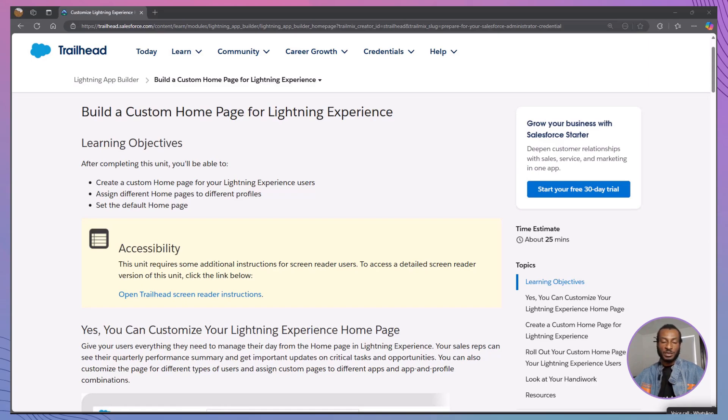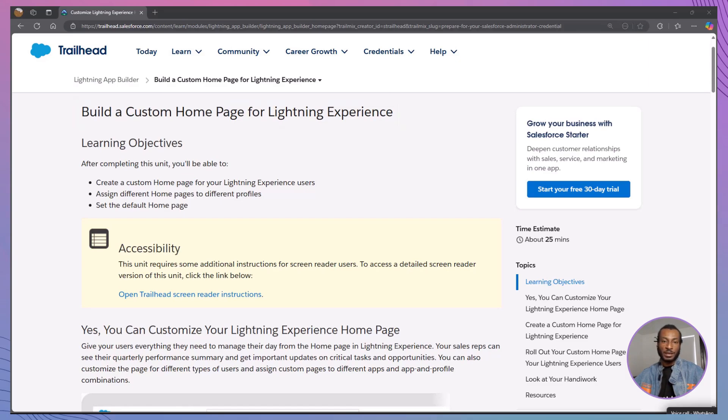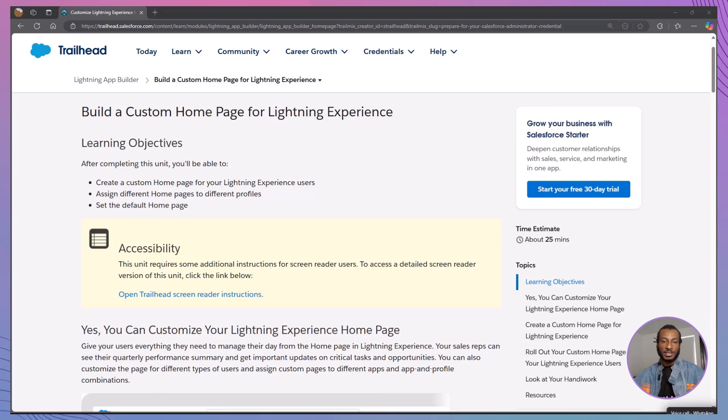Today, we're diving into an exciting module: Build a Custom Homepage for Lightning Experience. If you're new here, make sure to hit that subscribe button and join our growing community of Salesforce trailblazers. This session is packed with insights to help you create impactful homepages using Salesforce's Lightning App Builder.